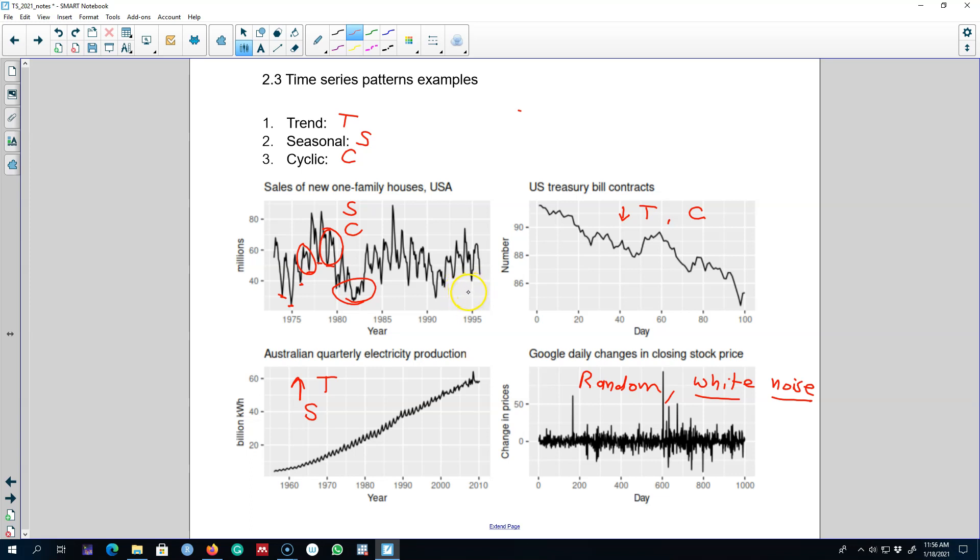We'll look into those methods later on, but this is just an idea about observing these patterns in a series and building your model accordingly. All right, I'll see you in the next video. Bye-bye.